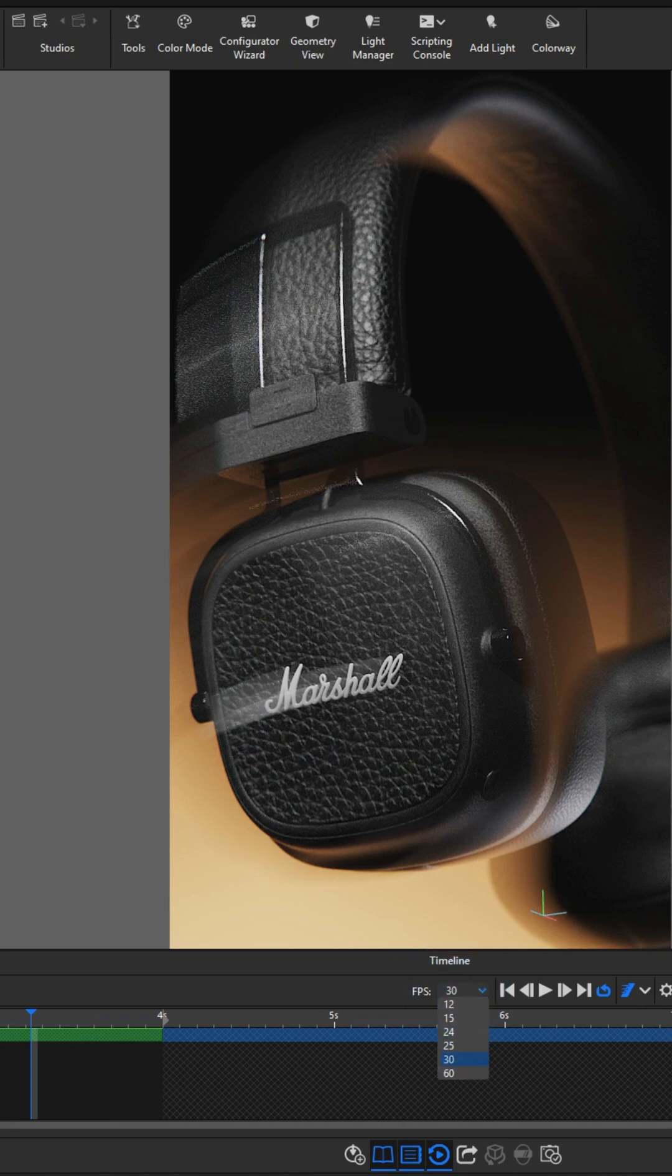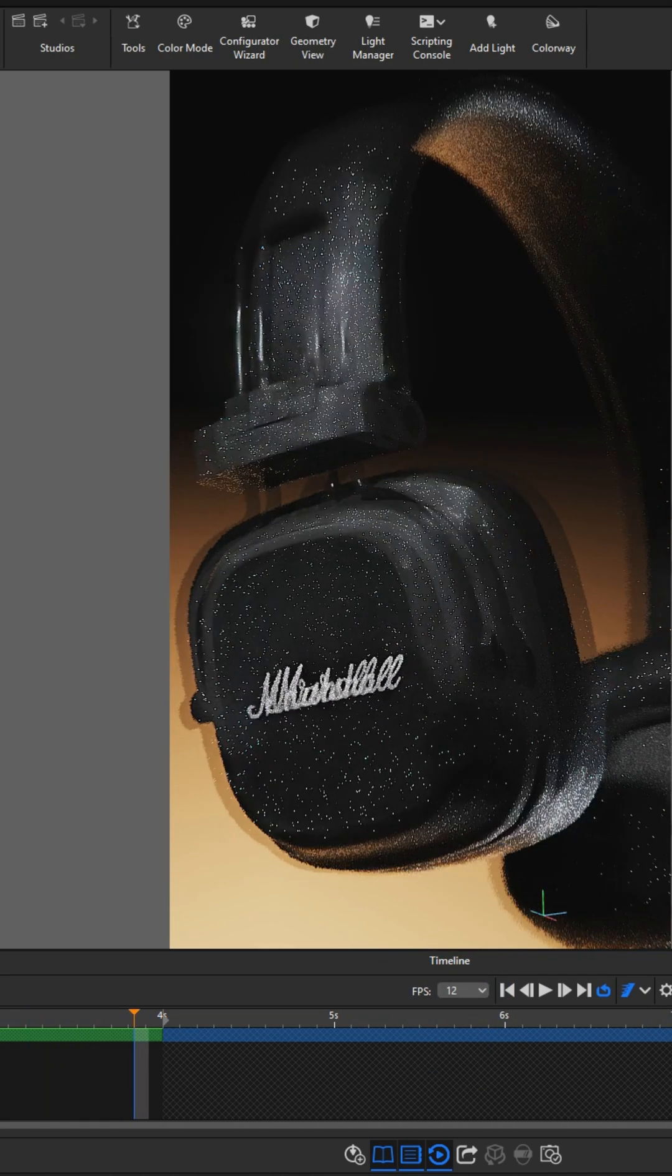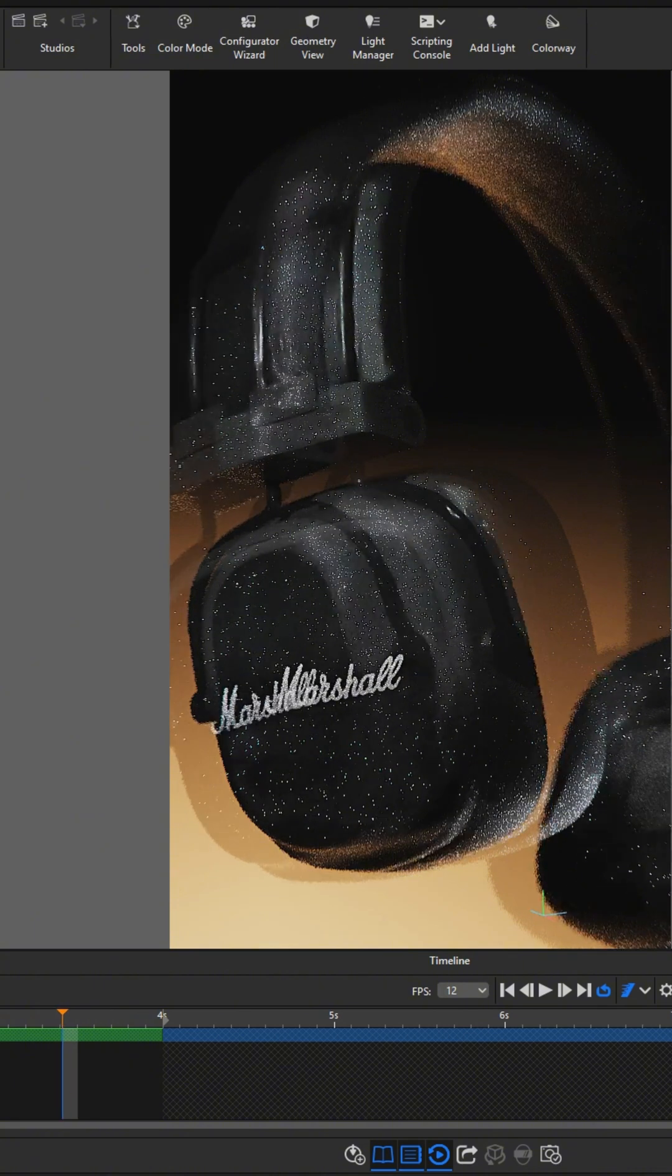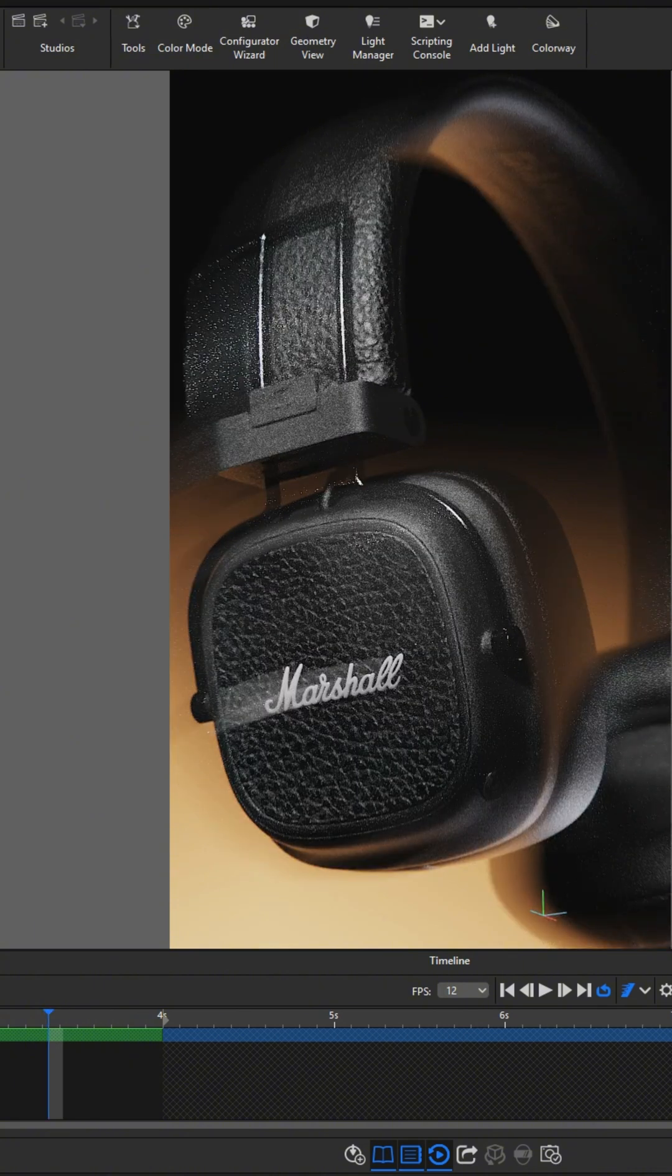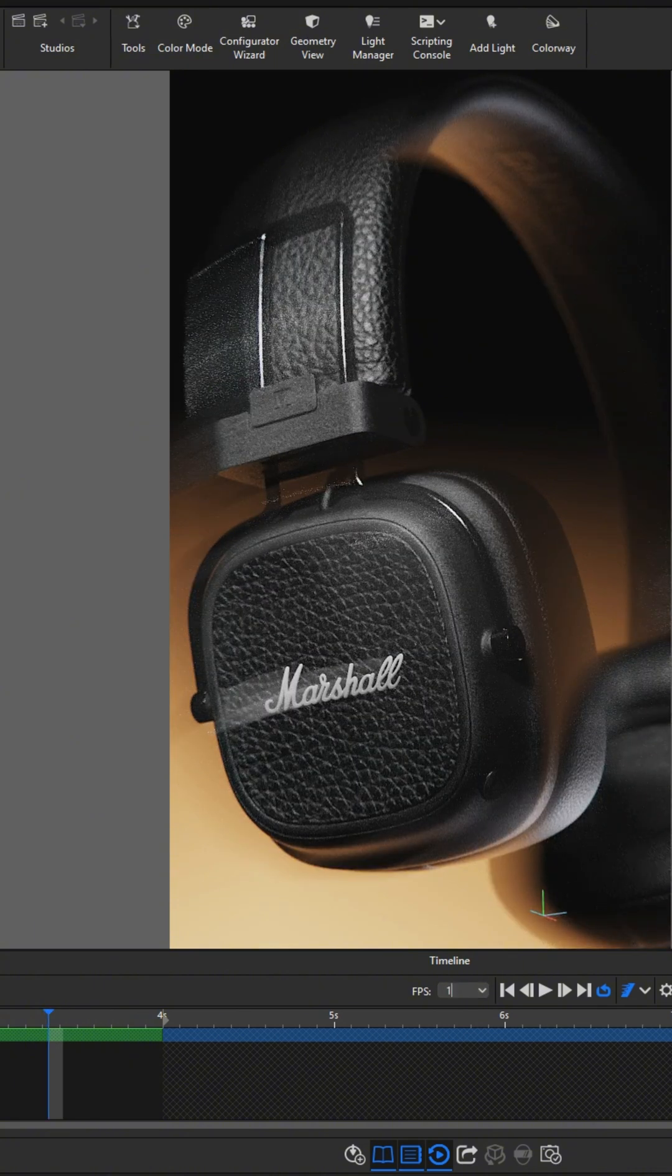Finally, if you plan to render an animation, set your desired FPS value to control how many frames per second your video will play. This allows you to achieve more artistic and dynamic results.